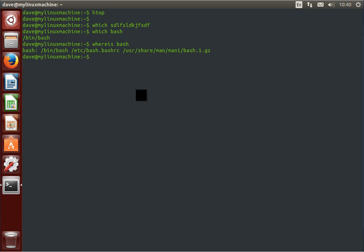So if we do whereis bash, it says oh yeah, bash, it's in bin bash, and by the way, its config file is here. I guess we don't have the source, that's interesting.